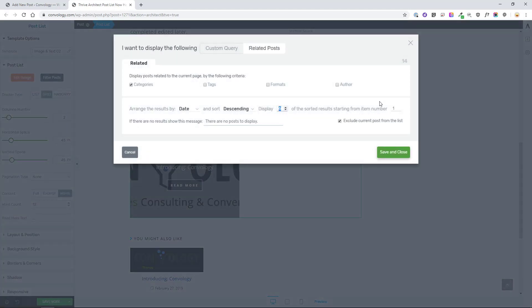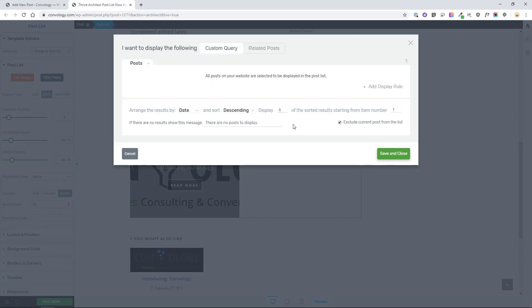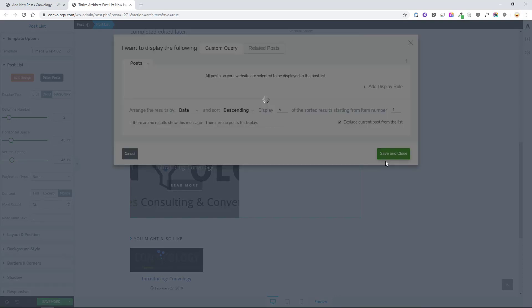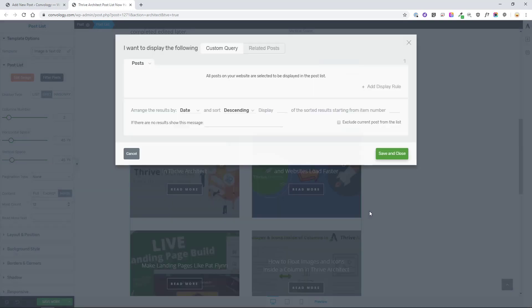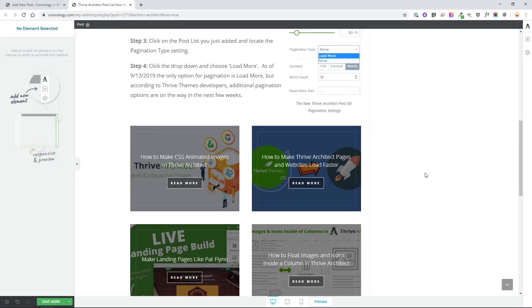So again, with these options, we can really start to customize the post lists that we display. So again, going back to custom query gets us back to our default.